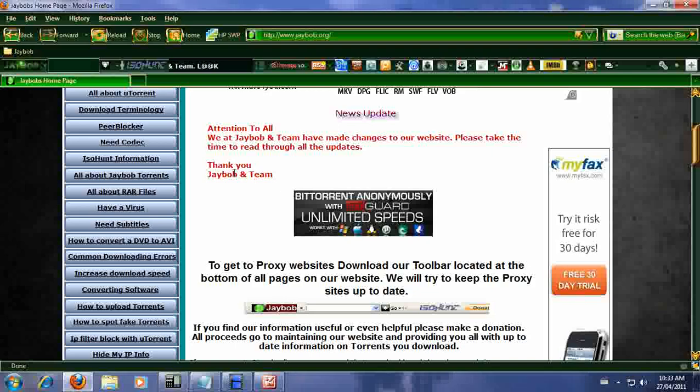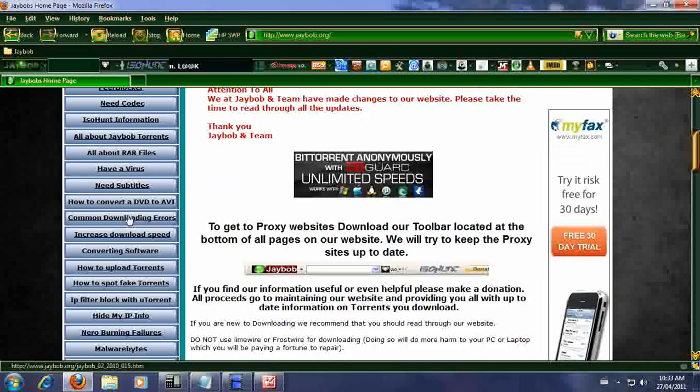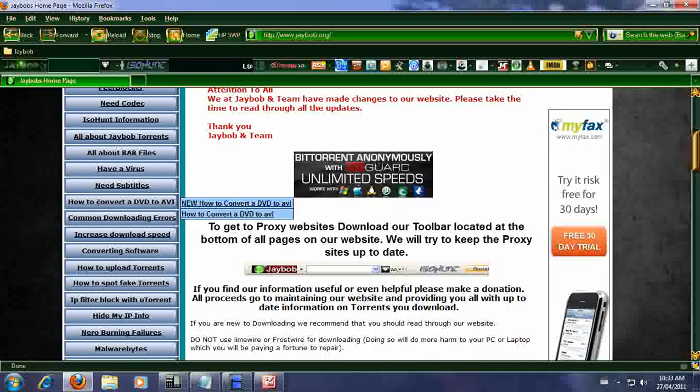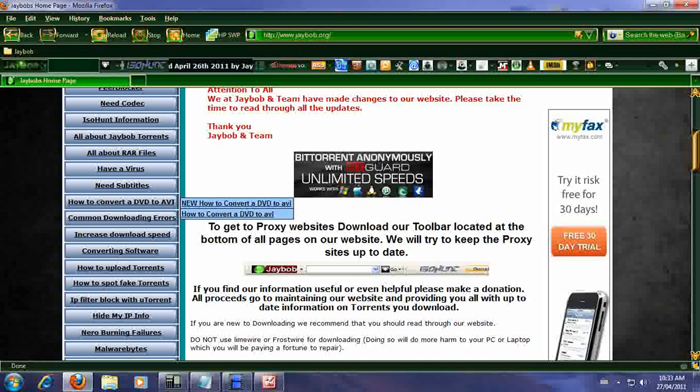When you go to our website, go to how to convert a DVD to AVI. We had two of them, the old ones at the bottom. The first one I mean is the new one. This is the one we're going to need you to go to.